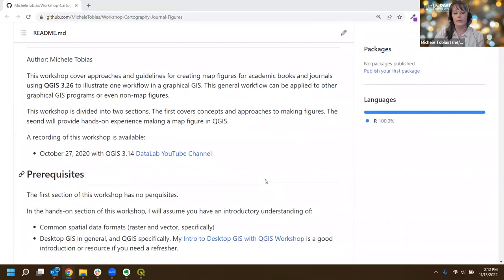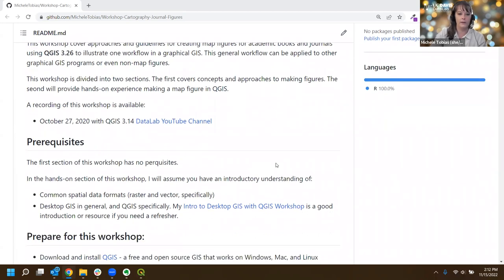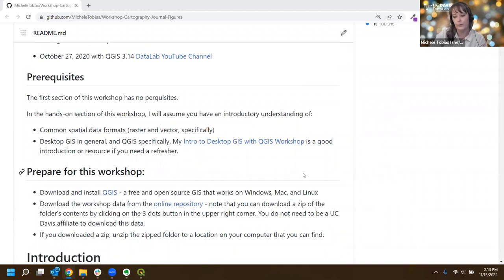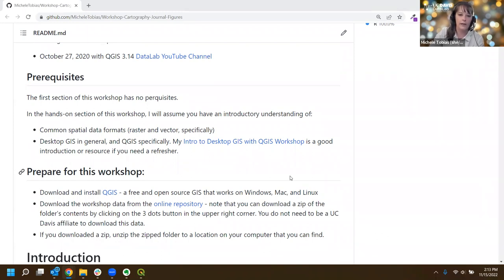This workshop is divided into two sections: we're going to cover concepts and approaches, then do some hands-on stuff. The concepts for this workshop are applicable to pretty much any kind of figure you're making - whether maps, graphs, or diagrams. The specifics will differ but the generalities are all the same, so whatever kind of figures you're making, this is probably going to be helpful.